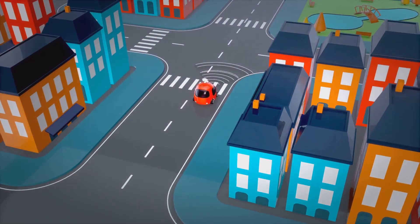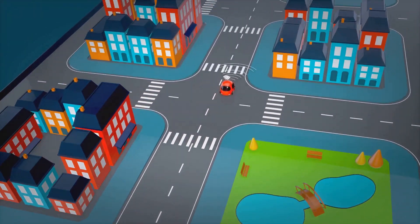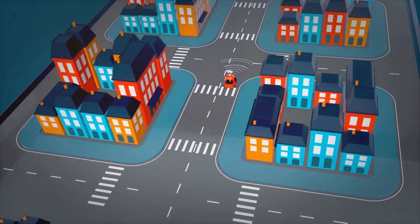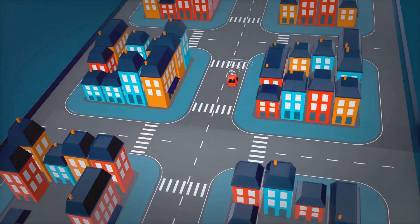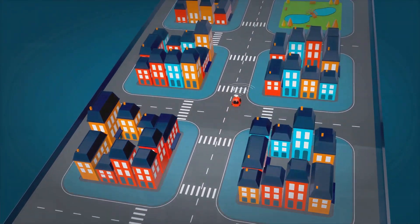Autonomous vehicle technology also depends on massive datasets to train algorithms, navigate roads, and make split-second decisions.